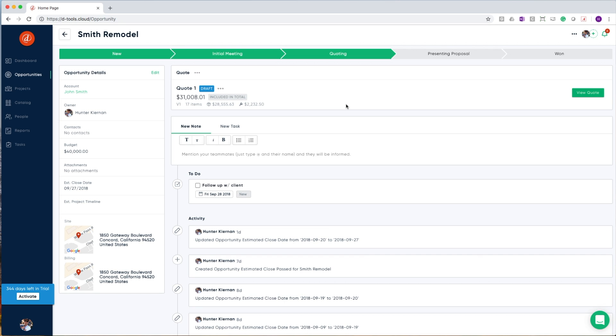Some of our customers use this for good, better, and best scenarios, or they use this for keeping a historical record of quotes that went out, came back, were modified, and then went back out again.